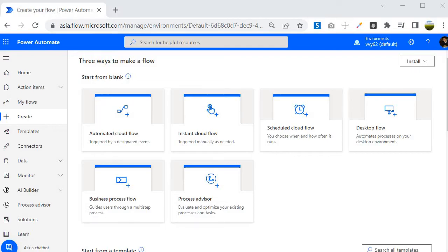The first flow is the Automated Cloud Flow, and this flow triggers automatically based on events. For example, if you want to perform any activity whenever you create a new item in your SharePoint list, that is a scenario where you would use an Automated Cloud Flow.